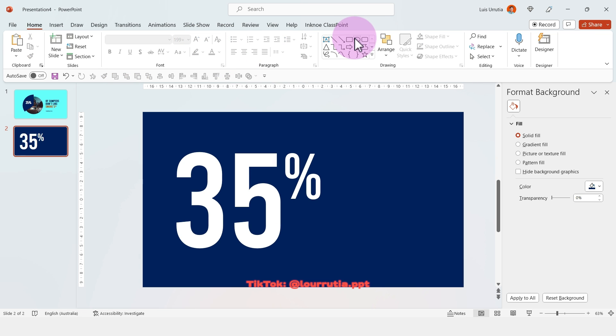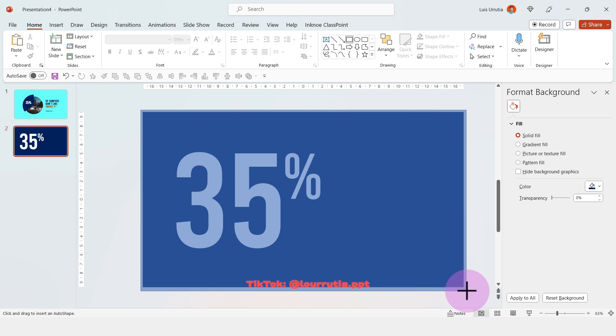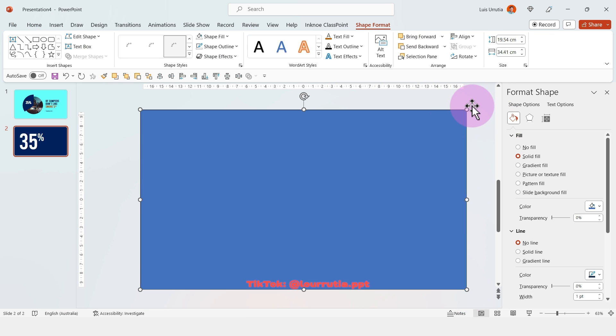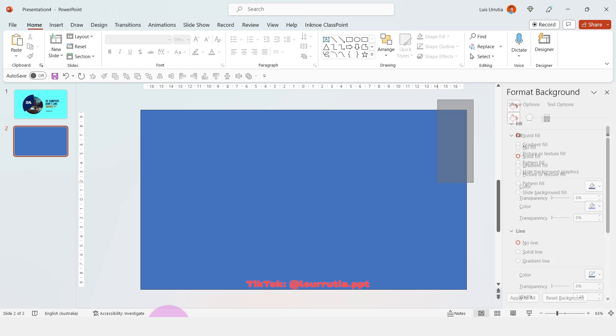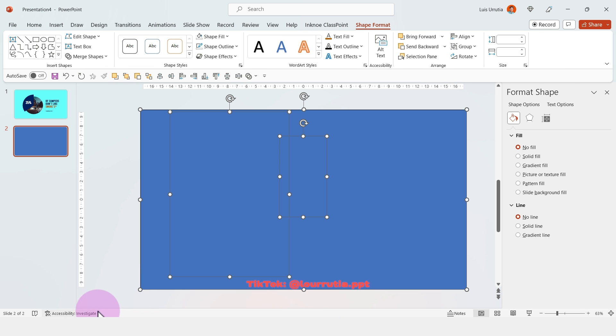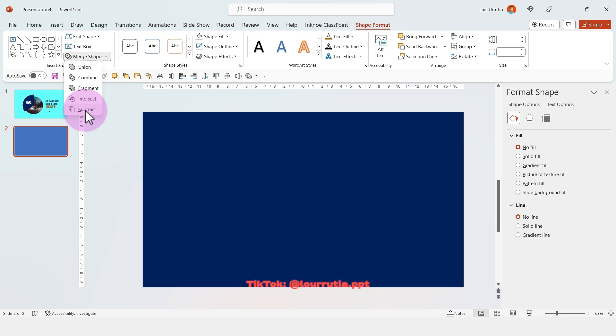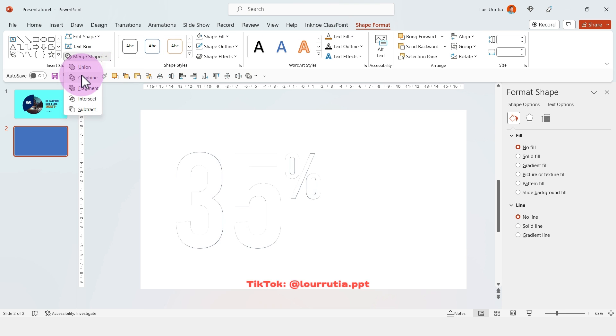Then I'm gonna insert a rectangle that's gonna go over the area of the slide, just a little bit, doesn't need to be that much. And then we're gonna select everything, go to shape format, then merge layers and then click on combine.